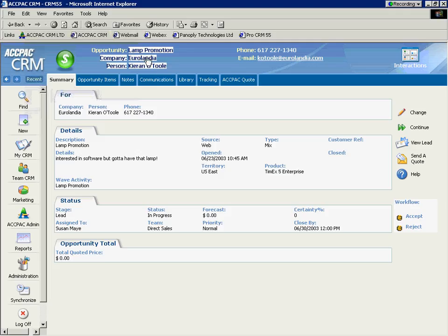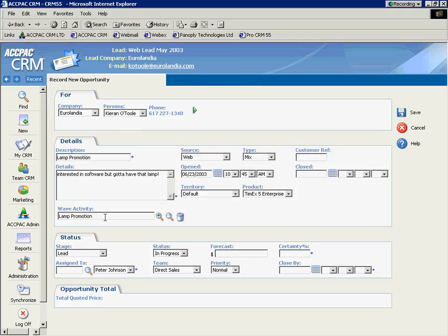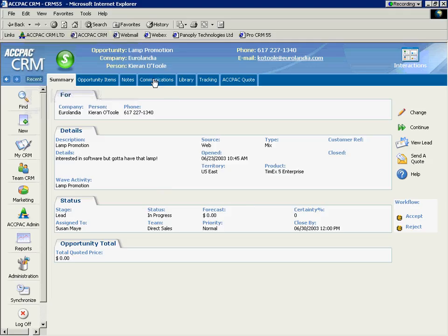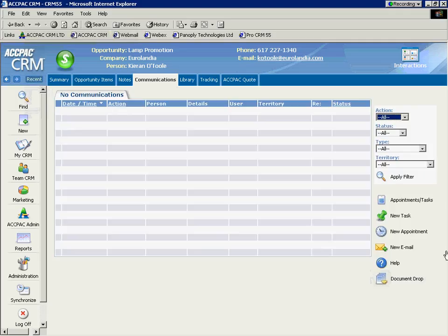You can add fields or remove fields to any of these screens. What have we done? We've created a unique opportunity called Lamp Promotion in the system. That is stored within the company, Orlandia. It's stored within the person, Kieran O'Toole. It's also stored within Susan May's, the internal salesperson's list of opportunities, which we'll show you in a second. Within this opportunity, as the inside sales rep, I'm going to notify Susan to call this customer. So I'm going to select communications and create a task.